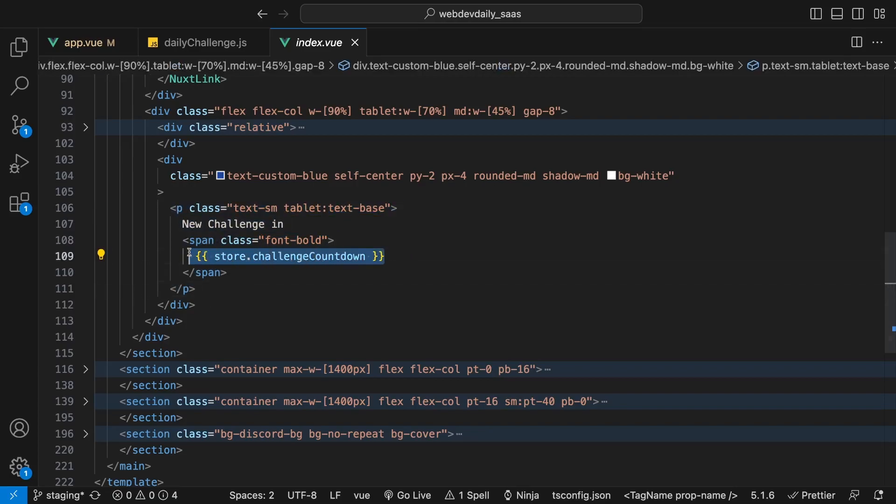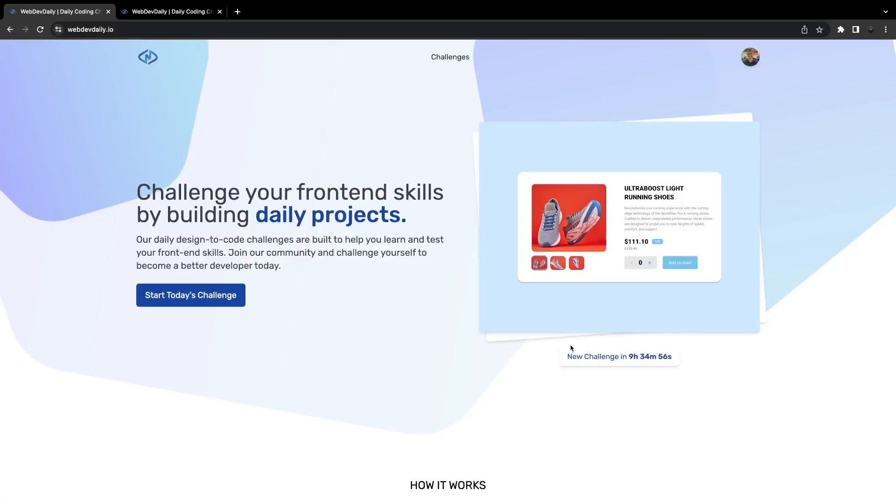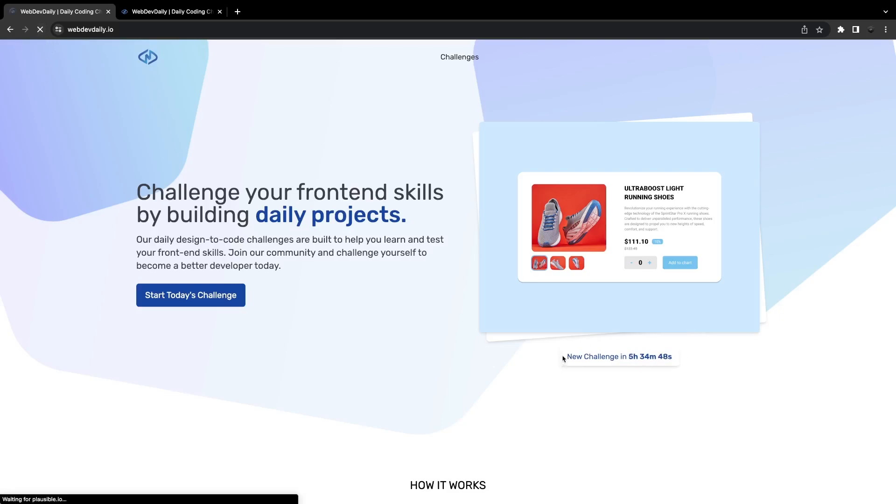Here inside of the index.view file or our home page, we're then outputting that value of challenge countdown. Now that you have some context behind how this countdown timer works, you may be wondering well why is this happening whenever we do a refresh? There is a discrepancy for about a second with what the actual countdown timer should be.